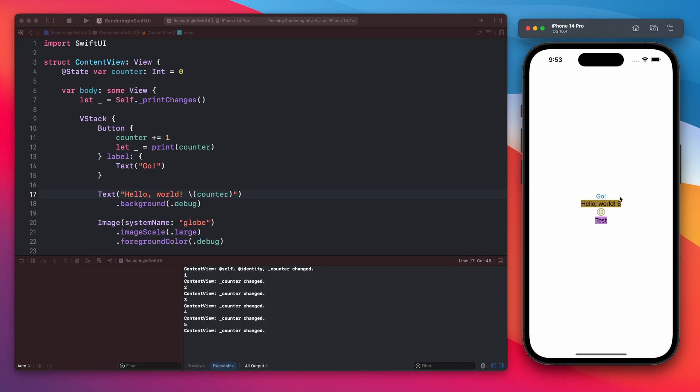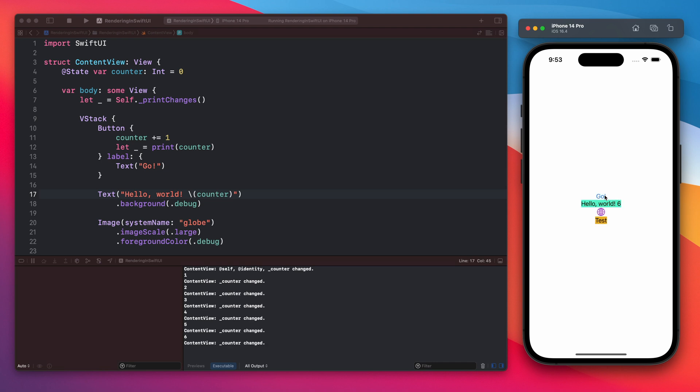Each time we tap the go button, because we are now using the counter inside the view and the counter is changing, the view will redraw itself. What is interesting is that not only the text view that is using the counter will reload, but all of the elements inside this view. So the icon and the second text view will also be reloaded.